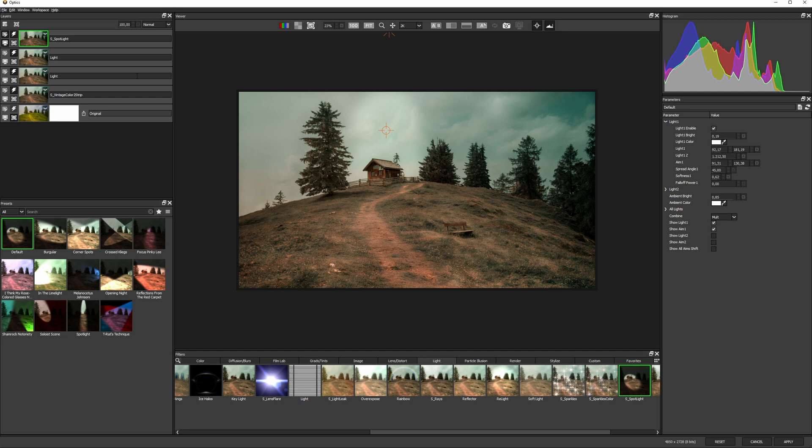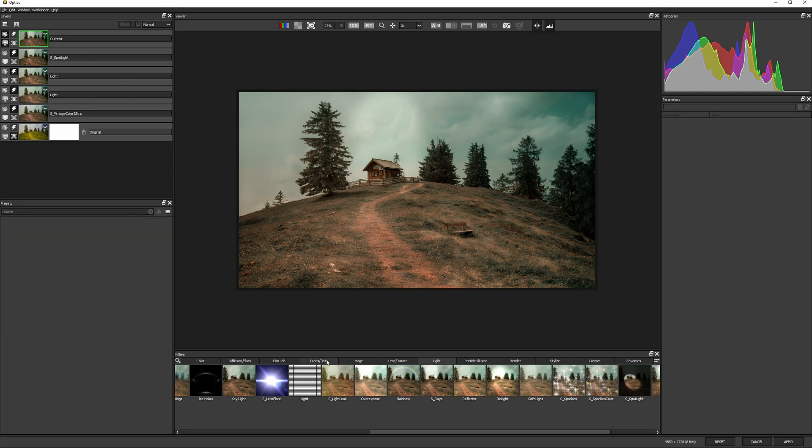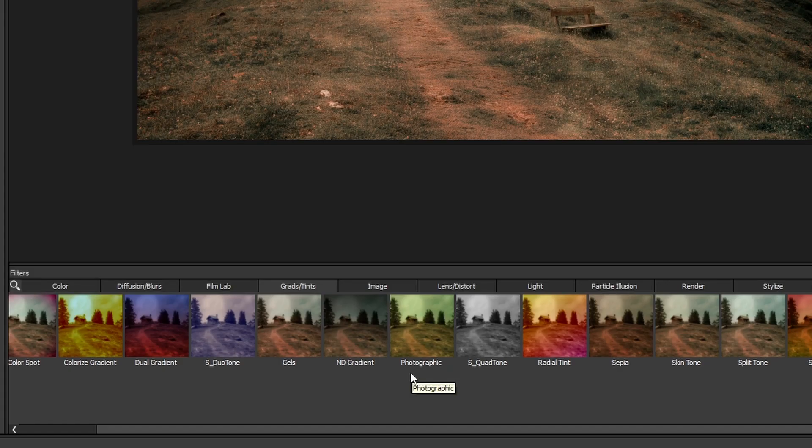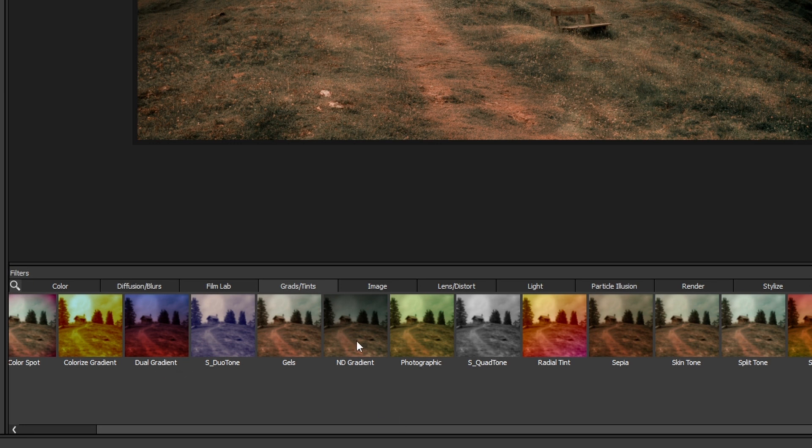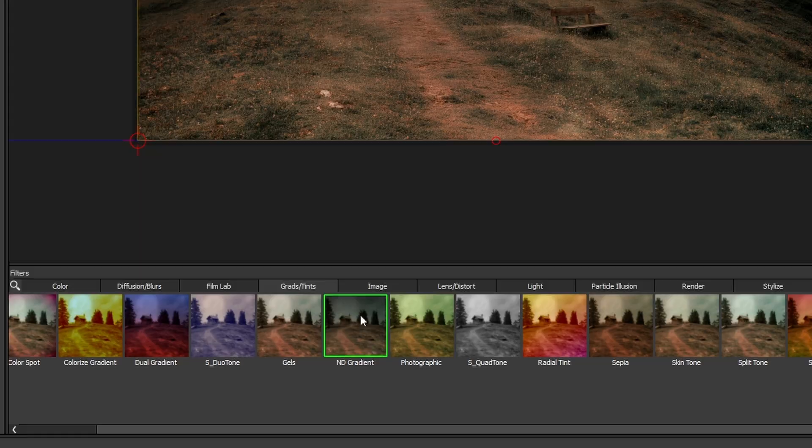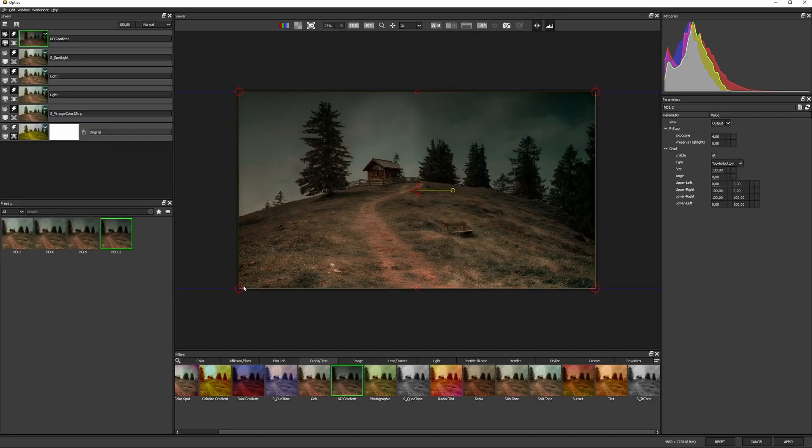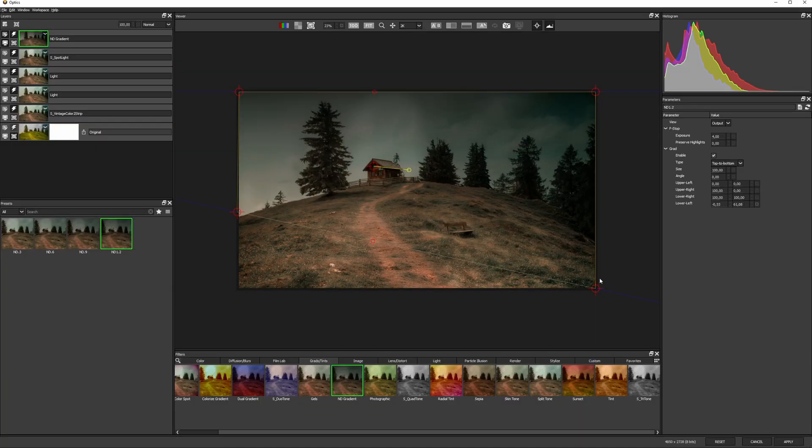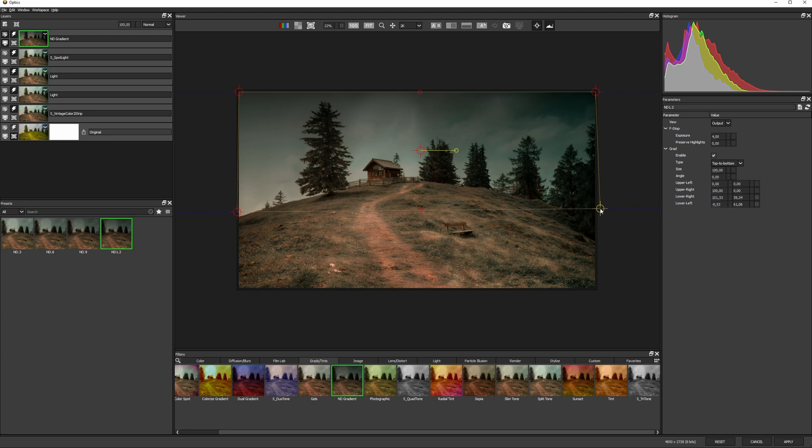Now we're gonna need to balance this light with some shade, and the grads and tints category has a ton of filters to bring color into our image, but I just want the sky a little bit darker. So let's hit up an ND gradient, and I can use the on-screen controls just to move that into place as well.